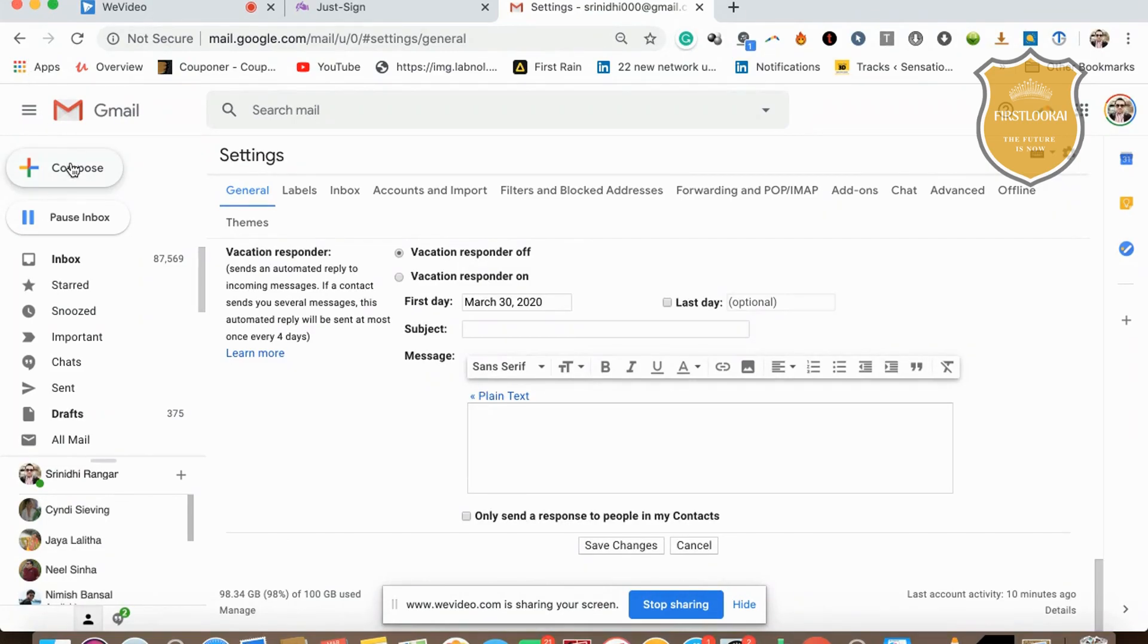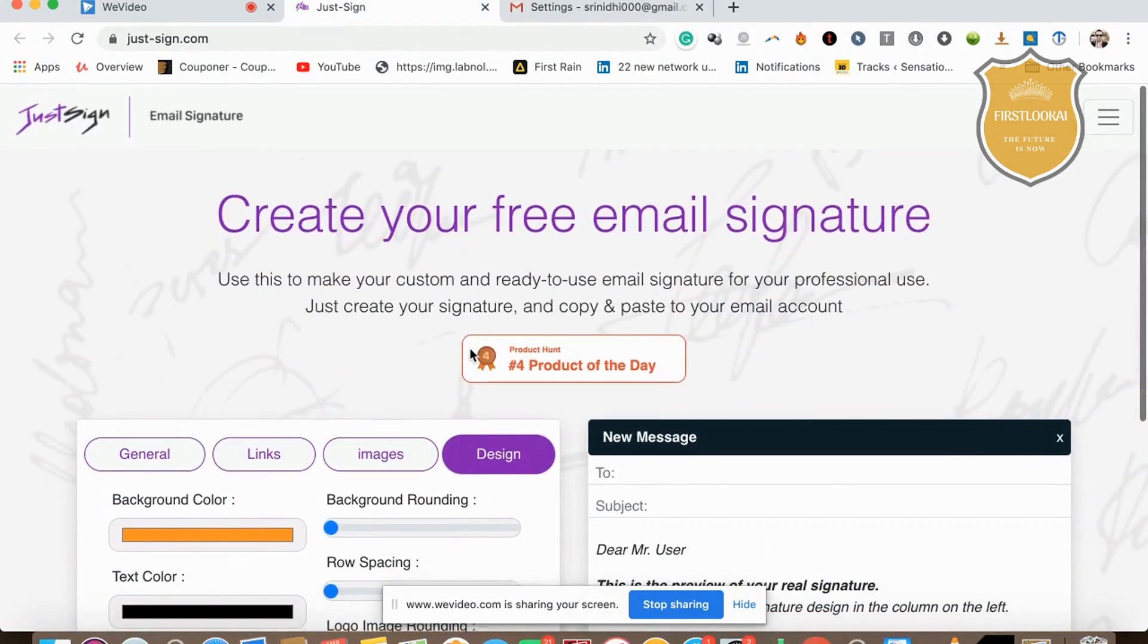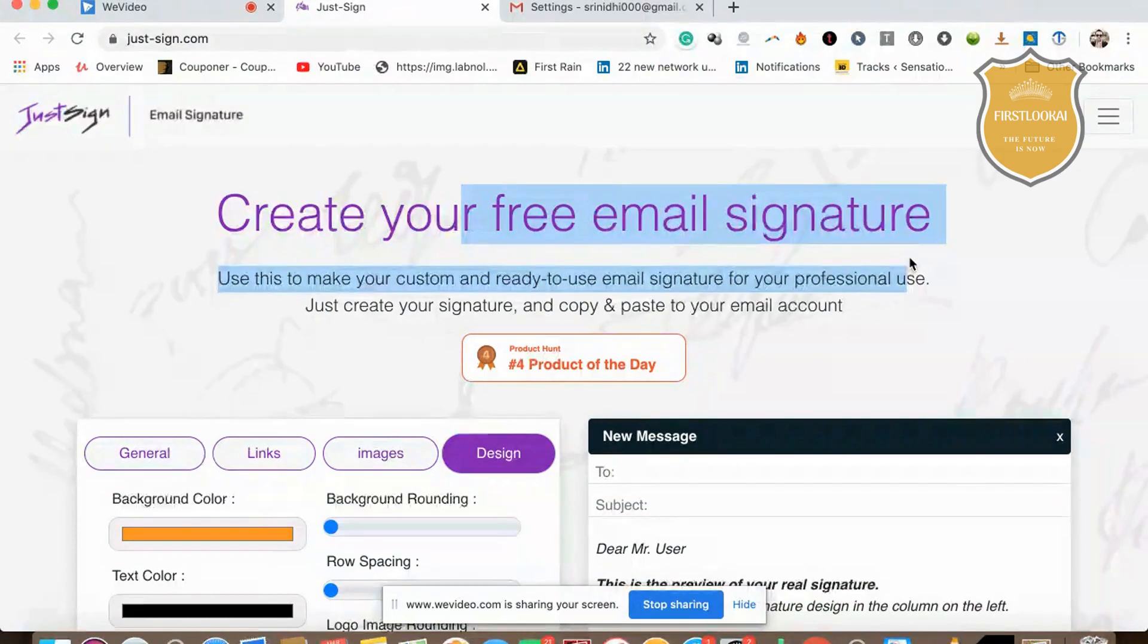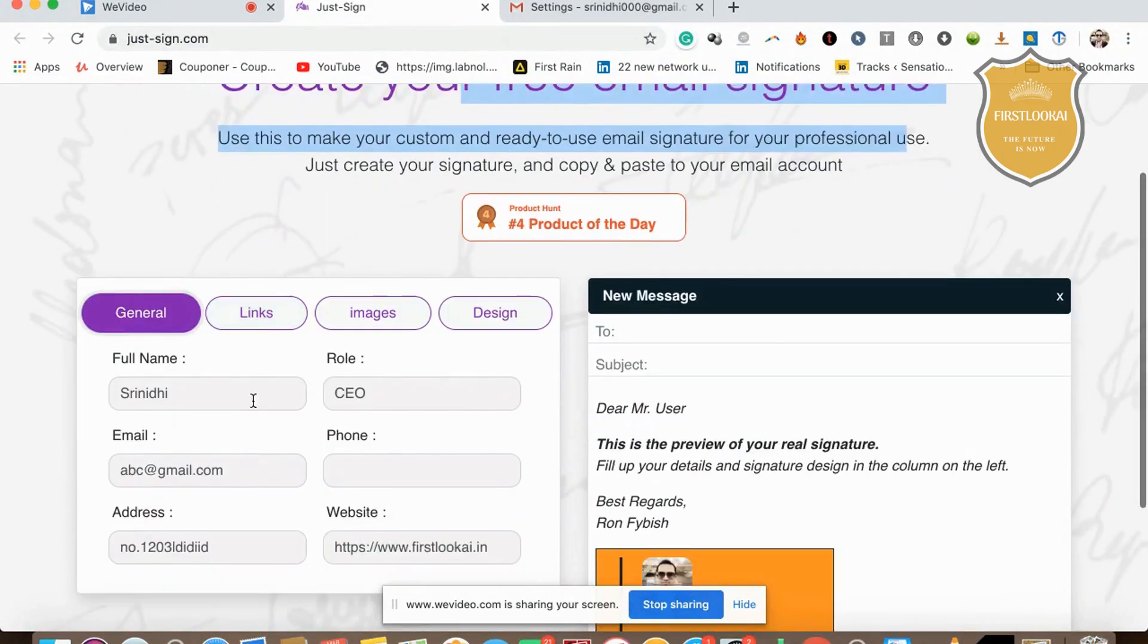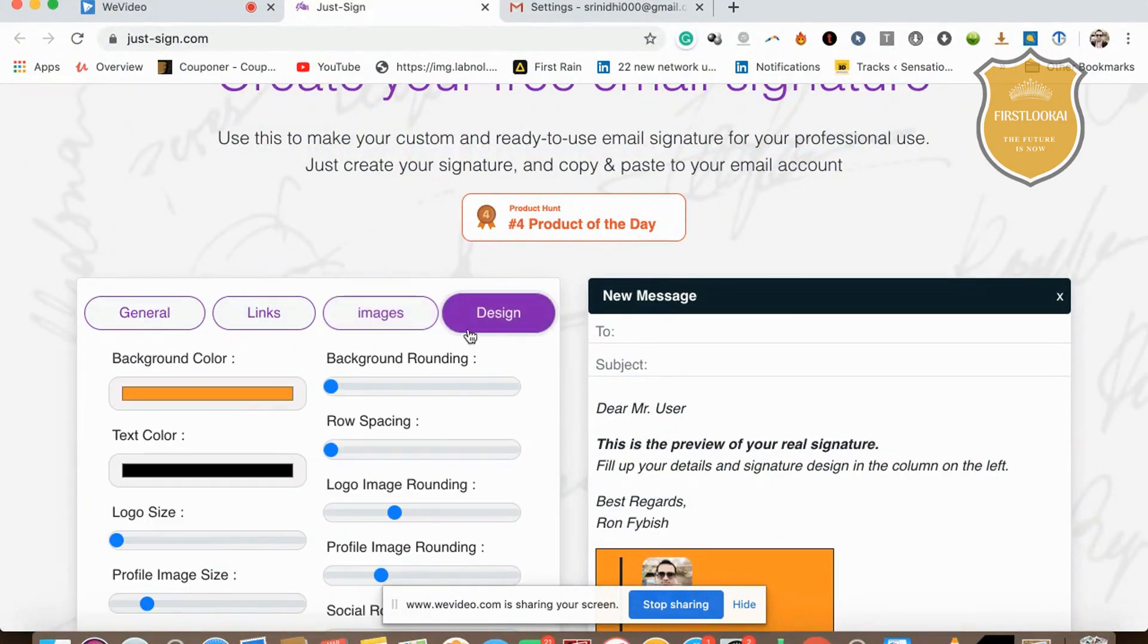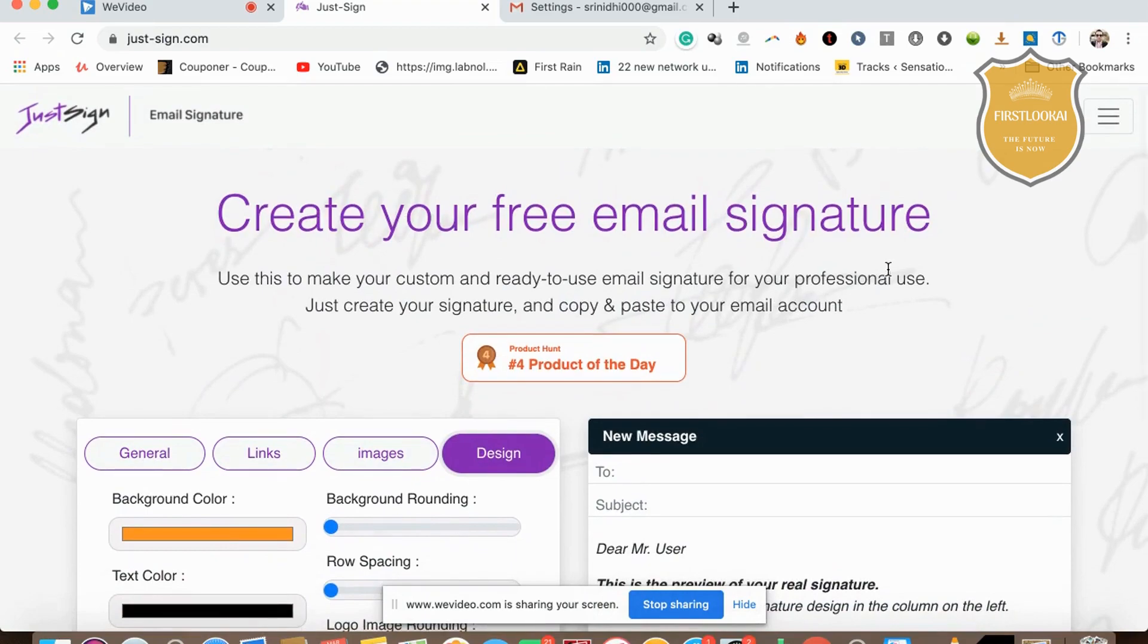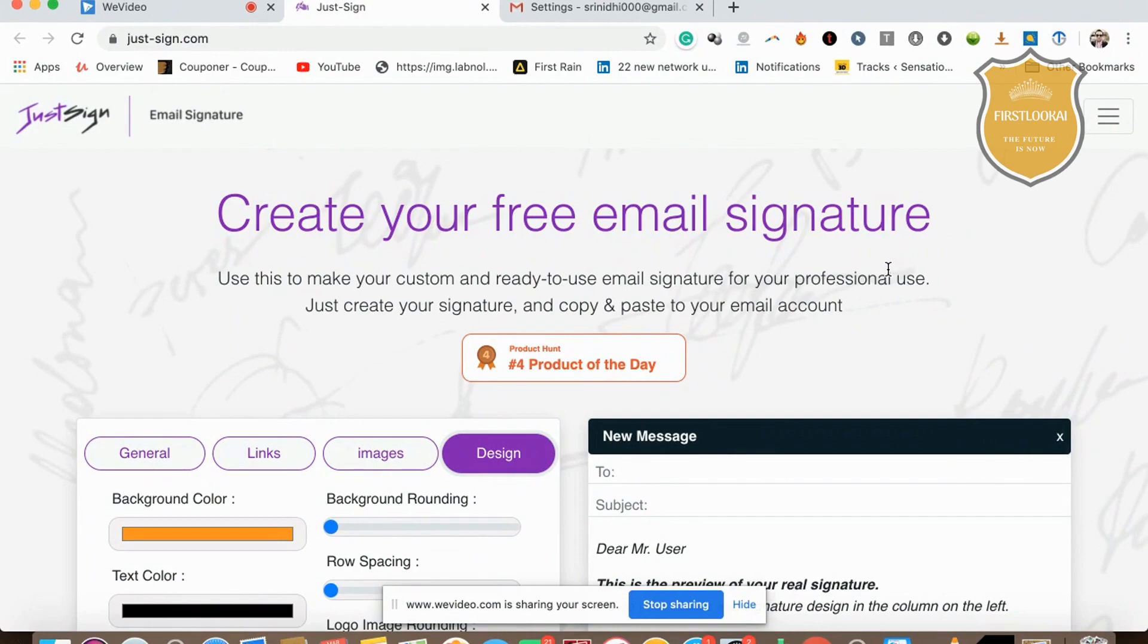I hope you enjoyed this amazing tool, just-hyphen-sign.com, to create your free email signature. It's pretty amazing—you have the links, the images. Don't forget to put the logo image and choose a good design. It's completely free and amazing for you to try out. I hope you enjoyed this. Bye bye, thank you.